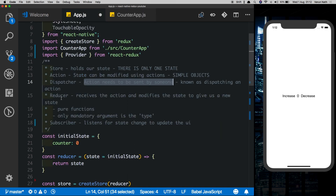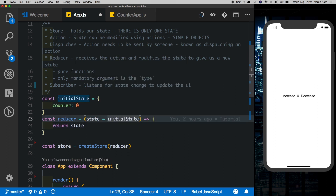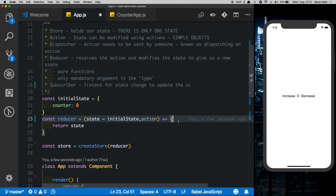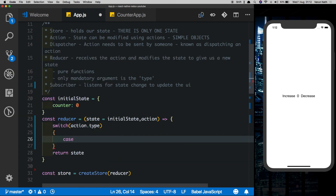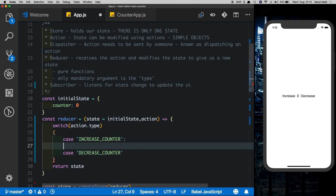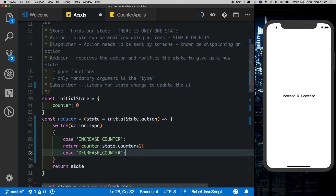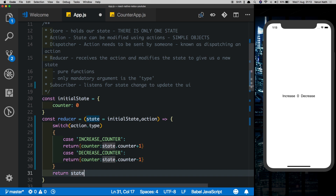If we test this we see nothing is happening — that's because the action is being dispatched but the reducer is not doing anything, just returning the state. Now comes the second argument of the reducer: action. Inside the reducer we'll run a switch statement on action.type. If the case matches 'INCREASE_COUNTER', we return { counter: state.counter + 1 }. If it matches 'DECREASE_COUNTER', we return { counter: state.counter - 1 }. And if nothing matches, we just return the state as it is.